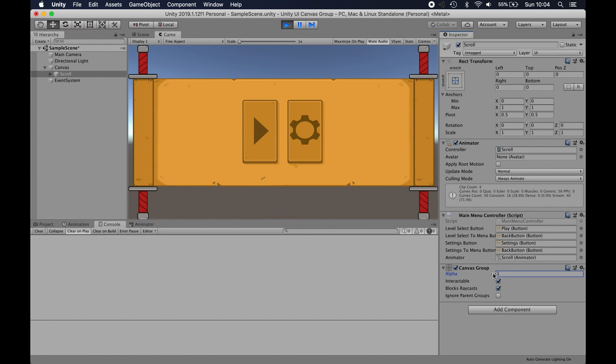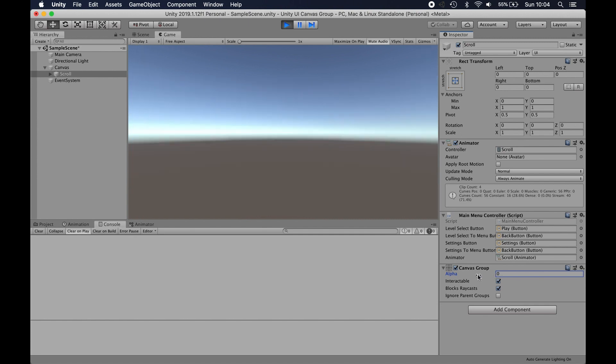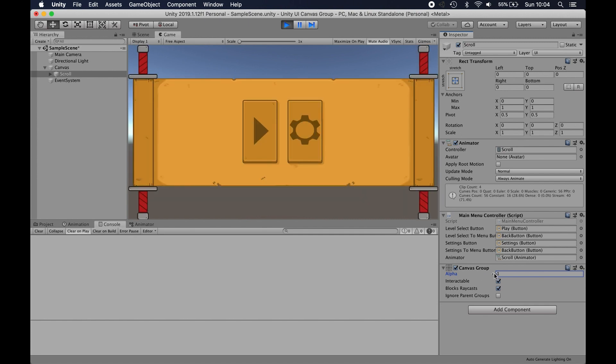You can just throw a canvas group on whatever level you want. You can have multiple canvas groups and just tween the alpha down. So that could be a nice transition between UI if you wanted.